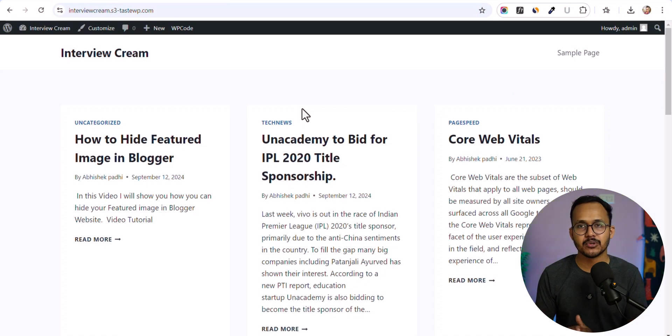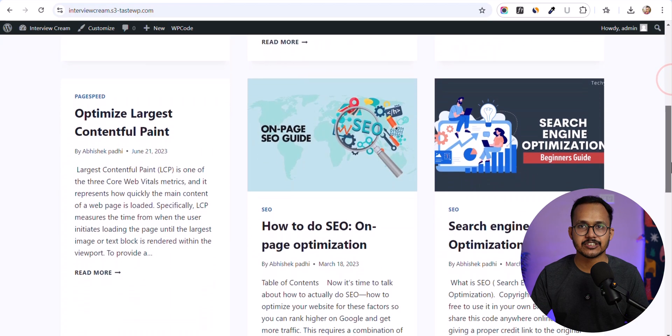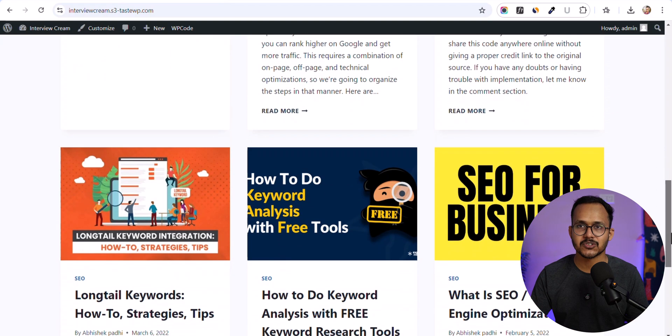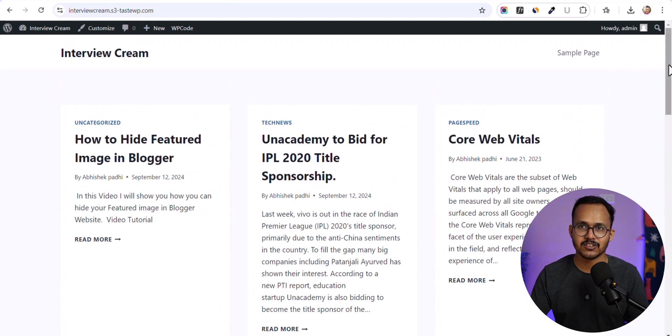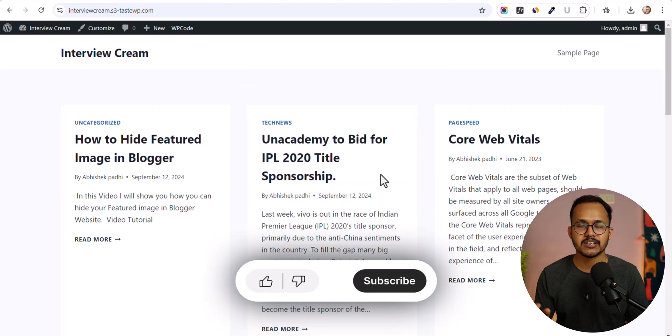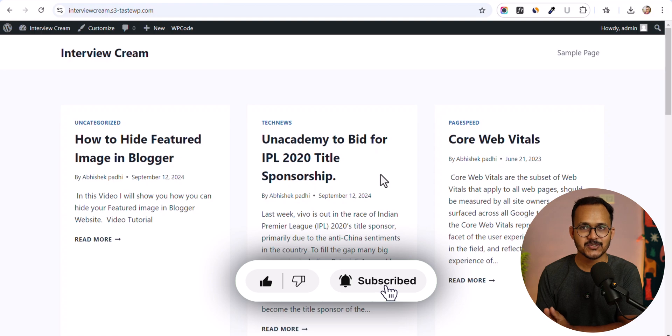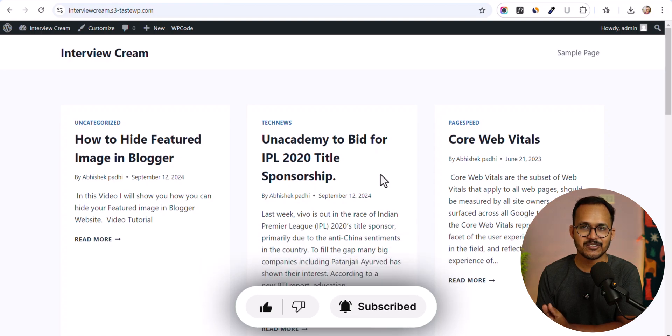This will save you a lot of time because we are going to generate the featured image based on the images in the blog post and set it as the featured image. This will be done within one second. Let me show you how it works.